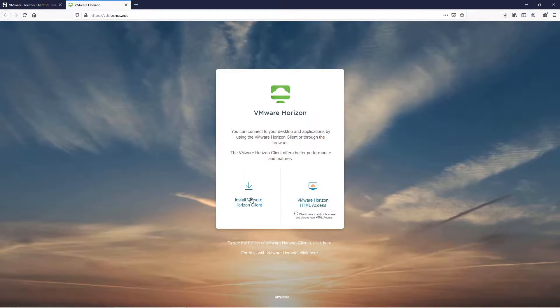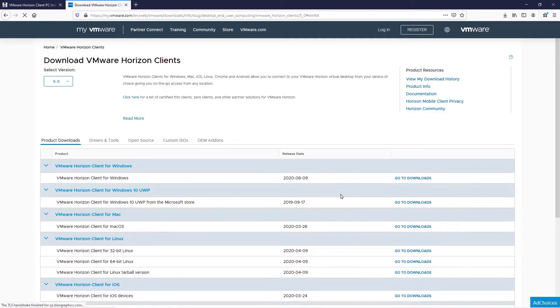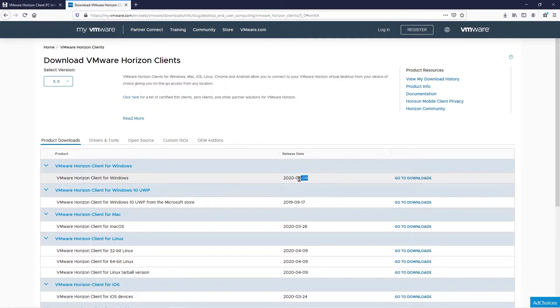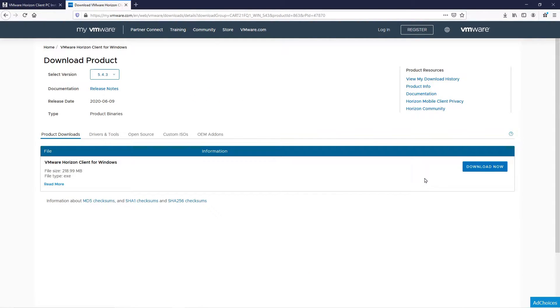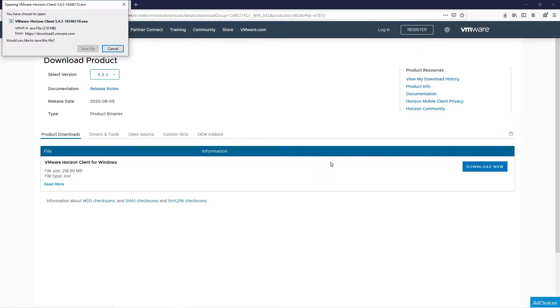Click the link on the left, and on the next page, the most recent download will be at the top. Click Go to Downloads, then click Download Now. Once you click Save File, your download will begin.